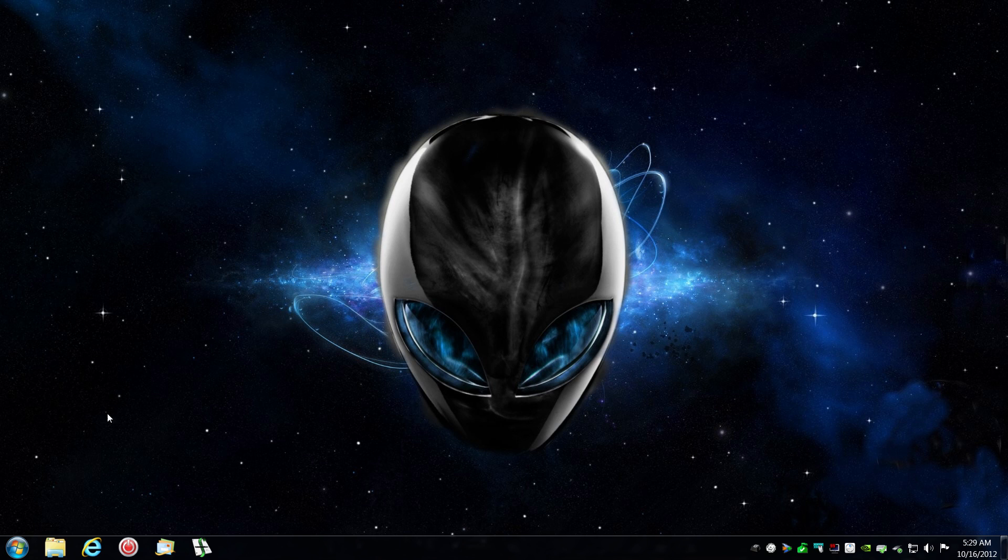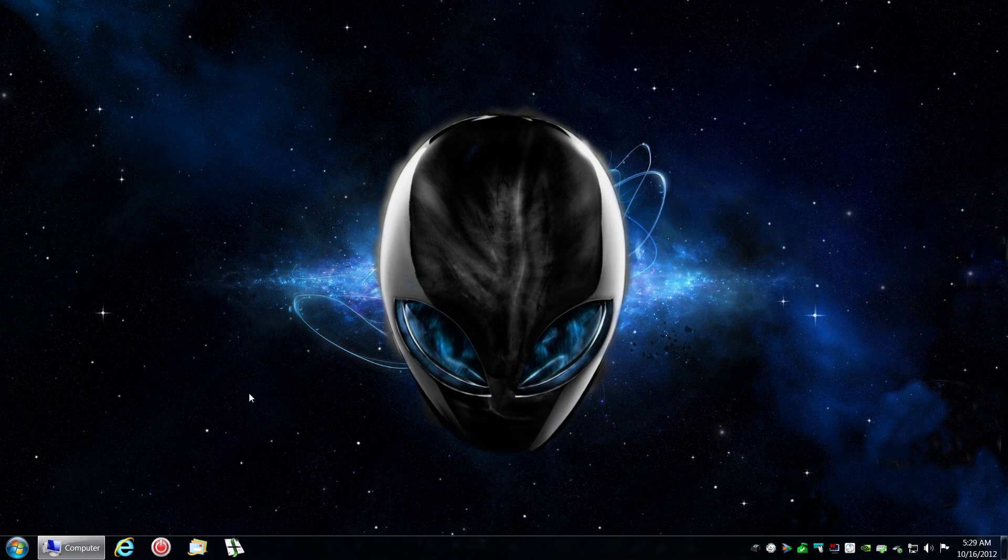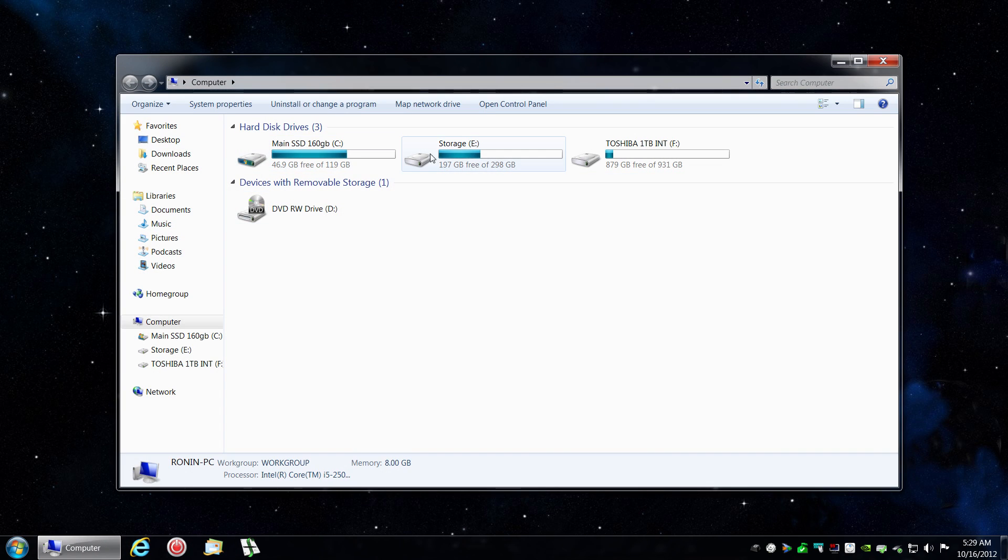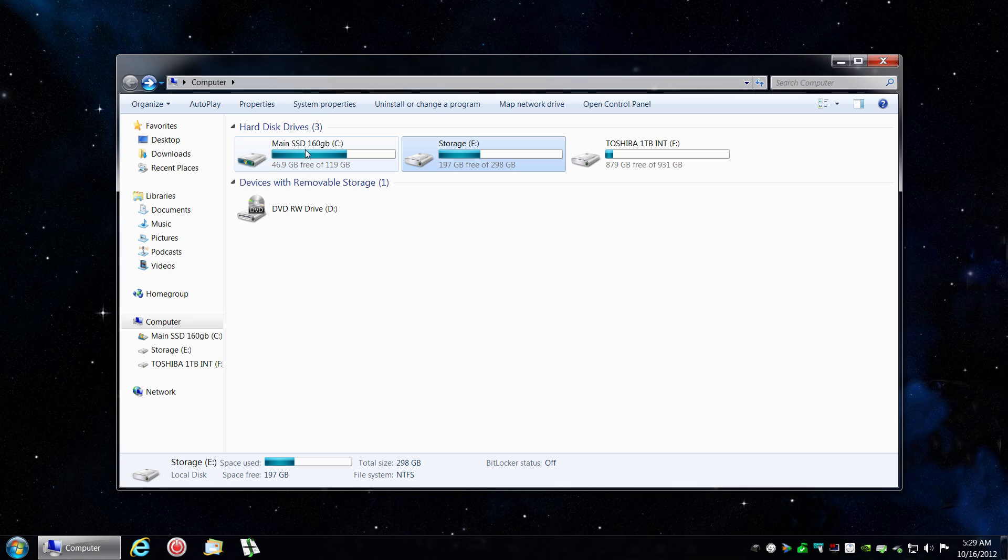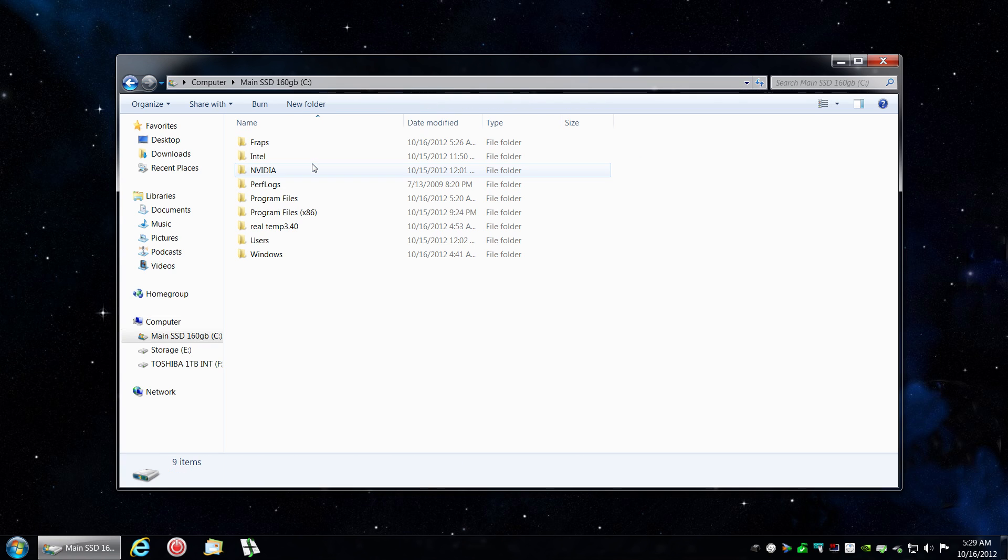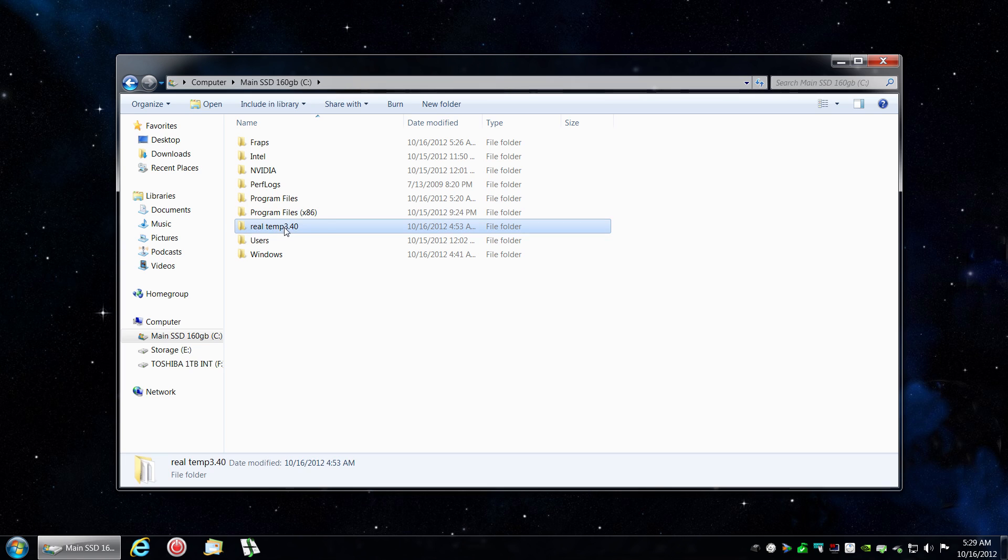In order to do so, you want to download the file RealTemp 3.4 and check your C drive and place it there.